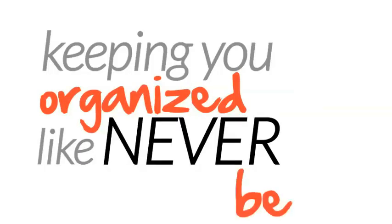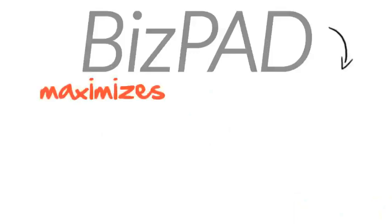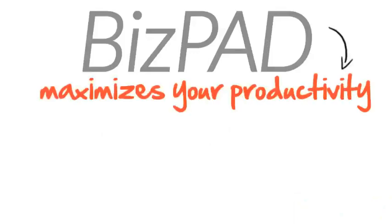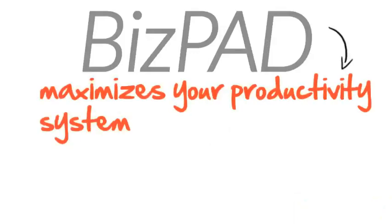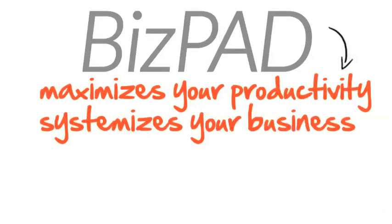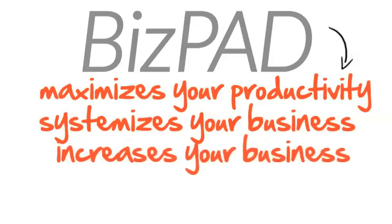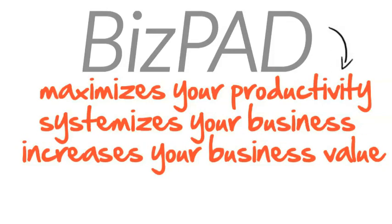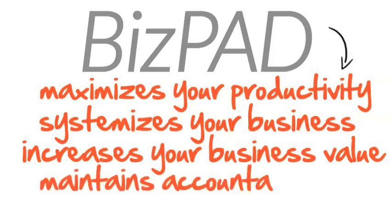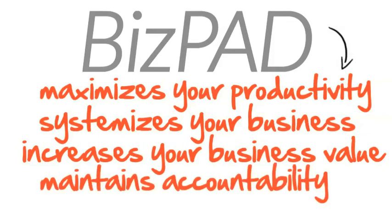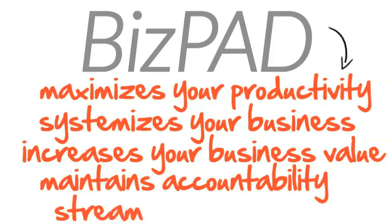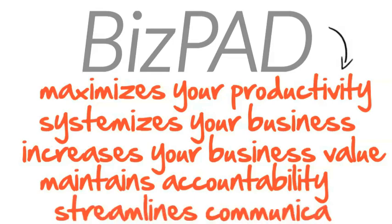Keeping you organized like never before, BizPad maximizes your productivity, systemizes your business, increases your business value, maintains accountability within your work environment, and streamlines communication with your team.